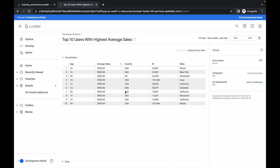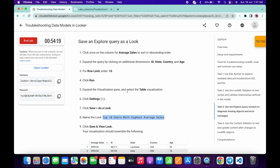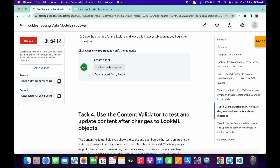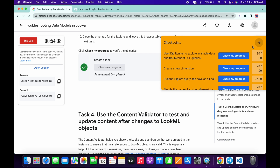Now scroll down and click Check My Progress — you will get a score without any issue. And that's the way to complete this lab. If you still have any doubts, please let me know in the comment section. Thanks for watching and have a good day!